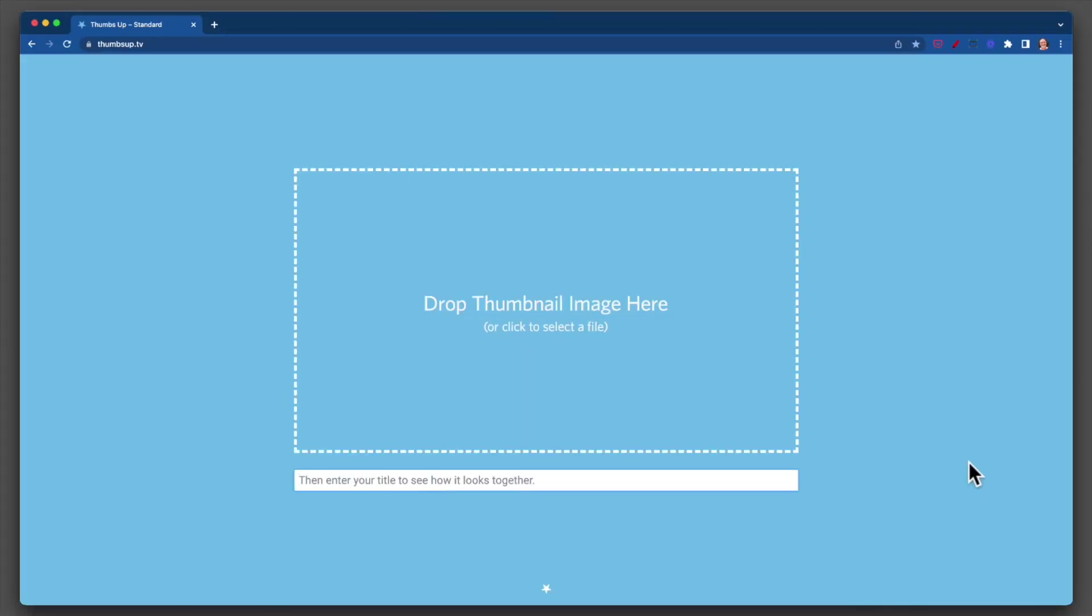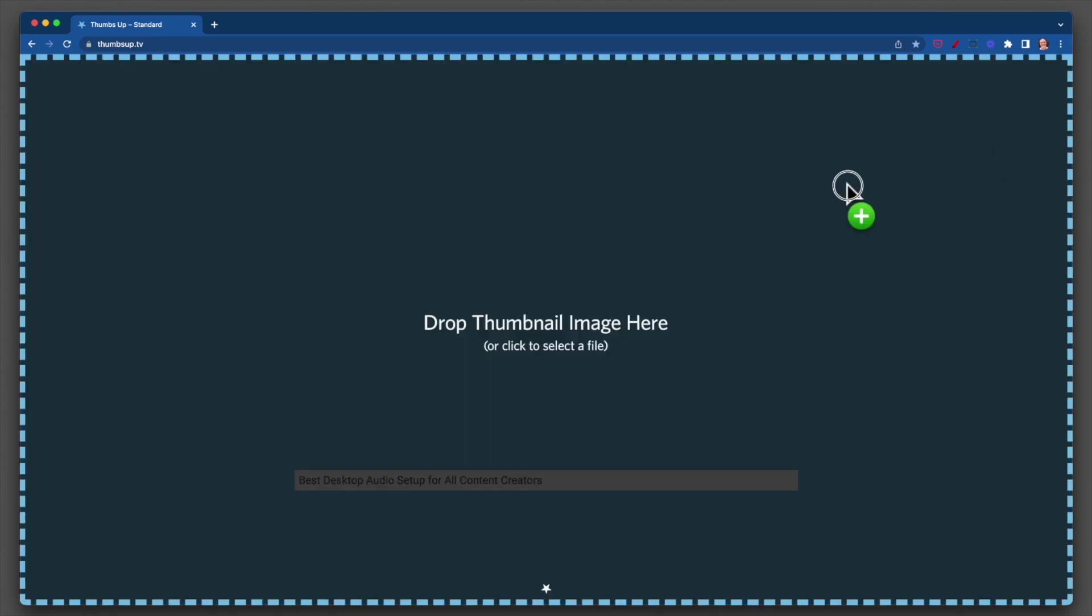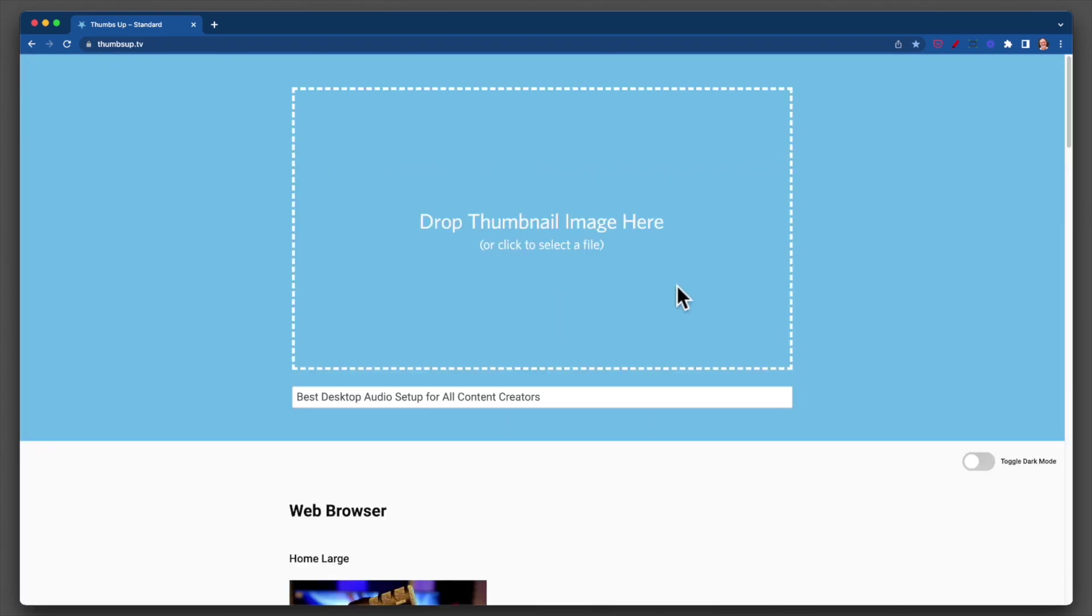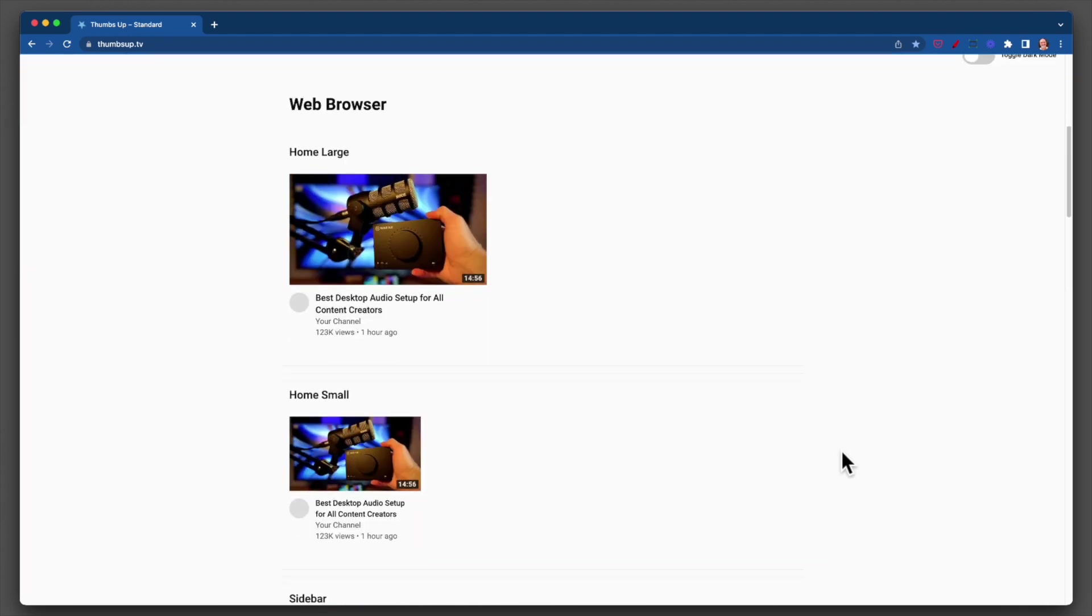Alright, here's the site. It's called thumbsup.tv. I'll put a link down in the description. It doesn't matter what order you do this in, but let's just put our title in. This is one of the videos that's already on my channel. There'll be a link to that down there: 'Best Desktop Audio Setup for All Content Creators.' I'm going to grab the thumbnail and drop it in, and check this out.